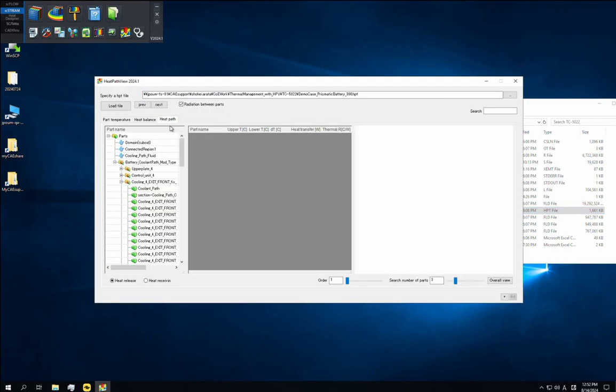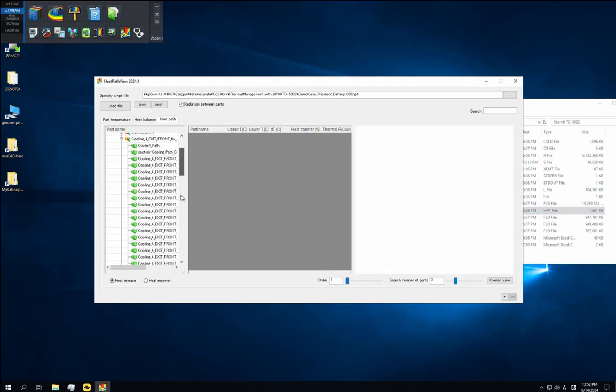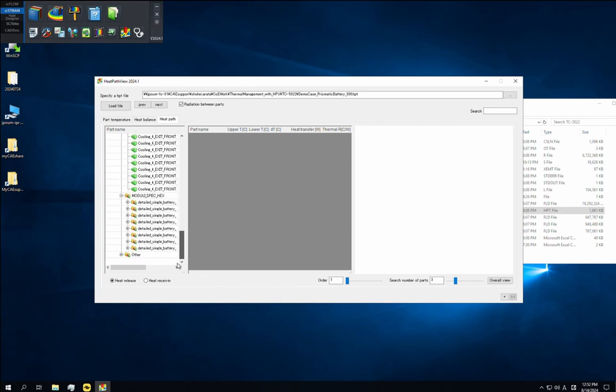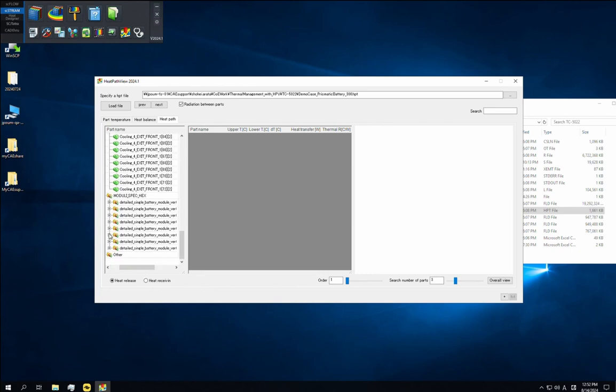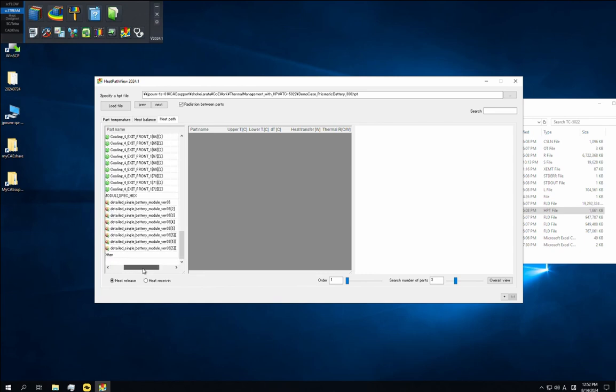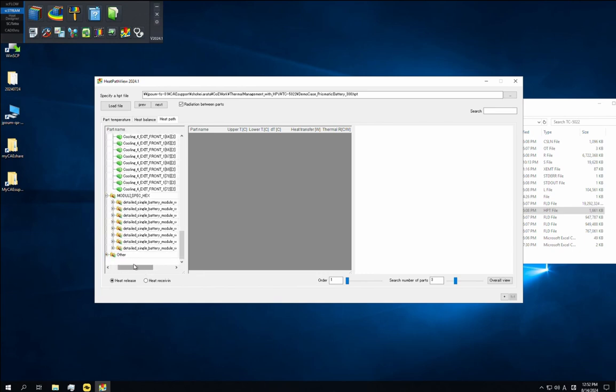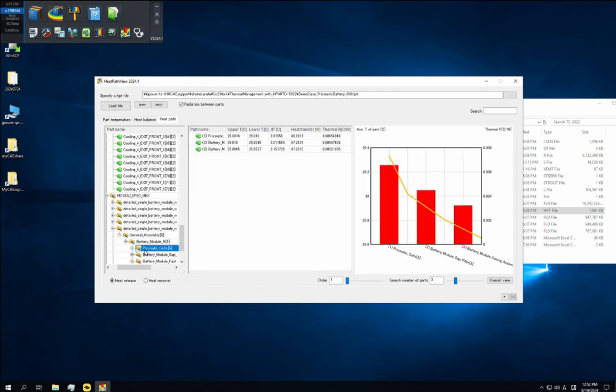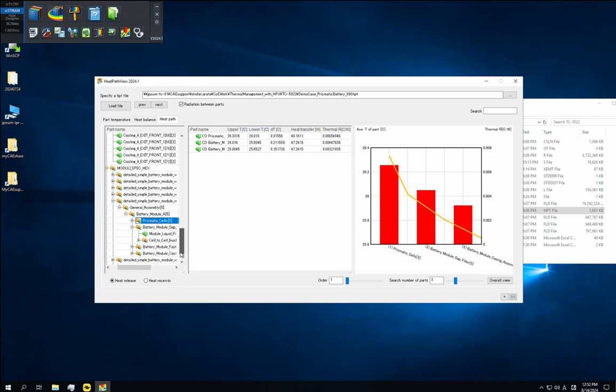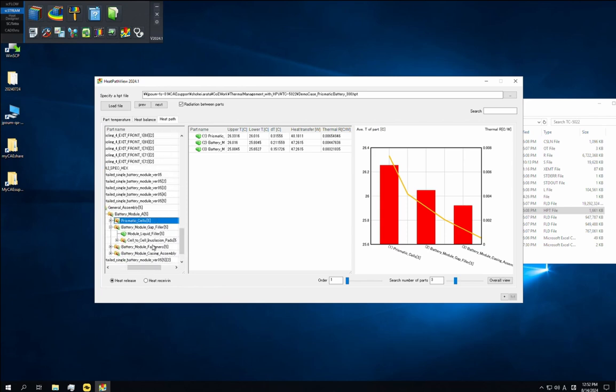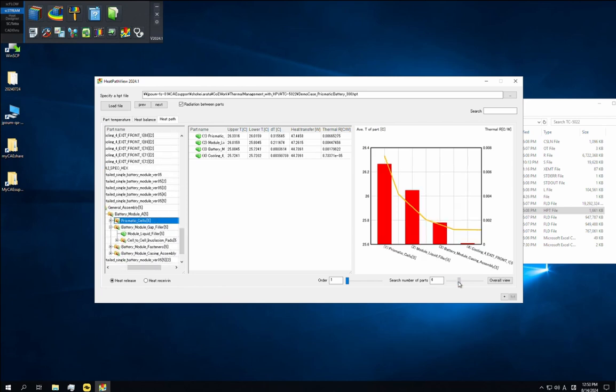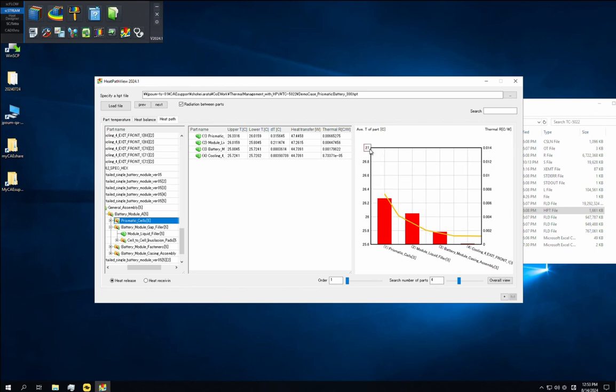First, let's adjust the display to match what we saw in the previous section. Open the fifth battery module assembly and select the cell group. Also open the battery module gap filler assembly and set search number of parts to 4. You can adjust the range of the vertical axis of the graph by clicking on the maximum or minimum value and editing it. We'll change the maximum temperature to 27 to match our previous graph.